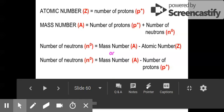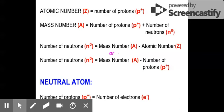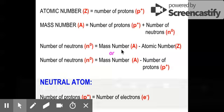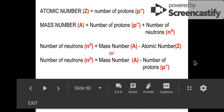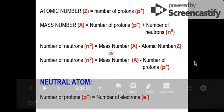Hi! In this video, we're going to have a bit of review on atomic structure, and at the same time we're going to learn how to identify the number of subatomic particles of a particular isotope. On your screen, this gives you the different significant ideas about the subatomic particles.